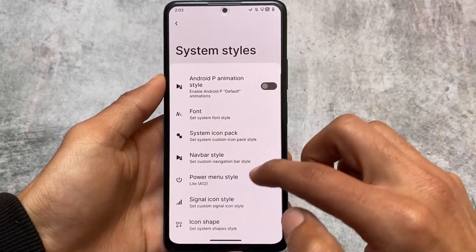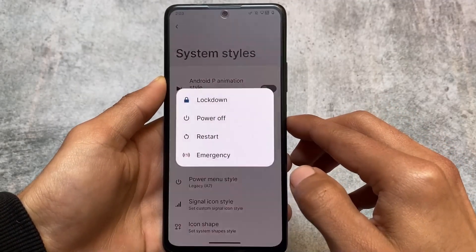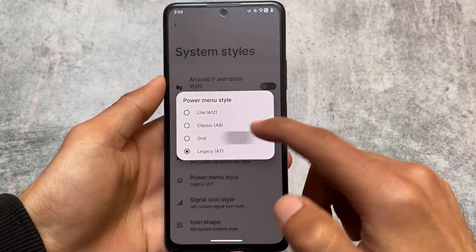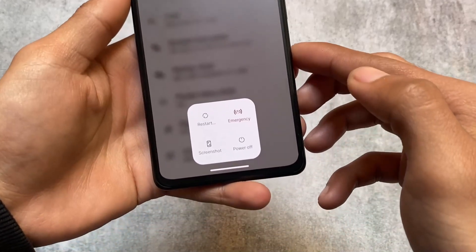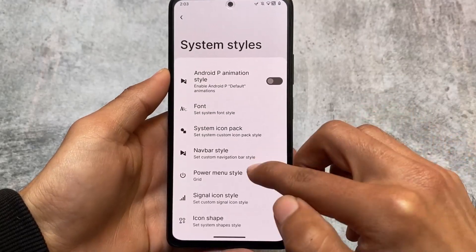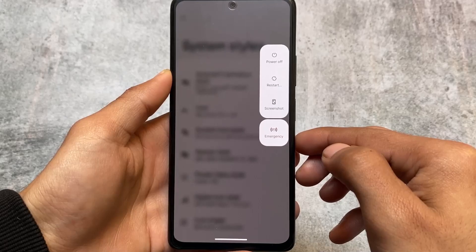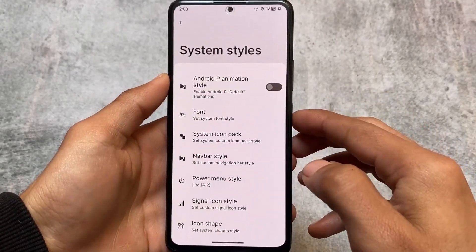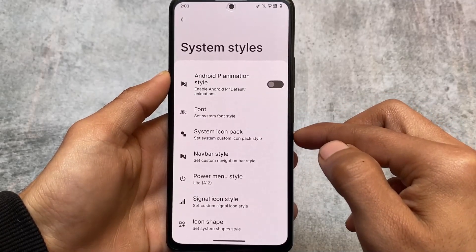One more thing is the power menu - it includes four style options. The Android 7 style grid option looks quite amazing with background blur and the power menu at the bottom. The Android 8 style power menu is also here, which is kind of legacy. We also have the light Android 12 style which is the default one. So that's what we have for power menu styles.